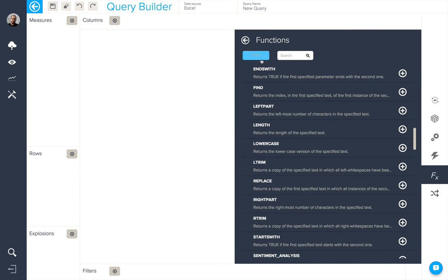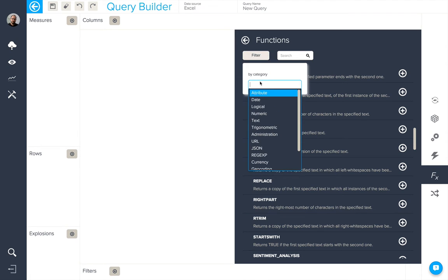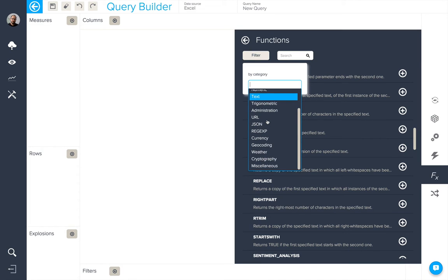To better find the function you wish to use, we could filter by category here. Attribute, date, logical, numeric, text for example. We also have up-to-date currency and weather functions too.